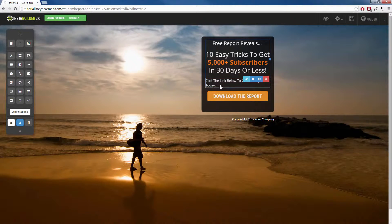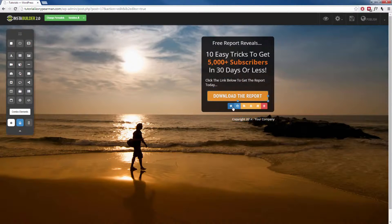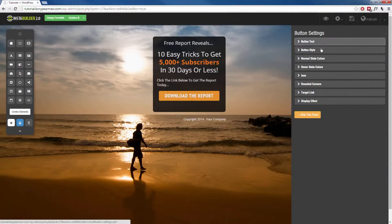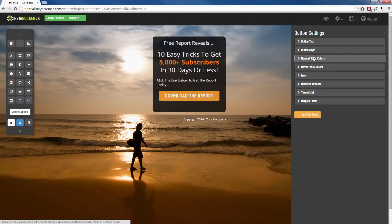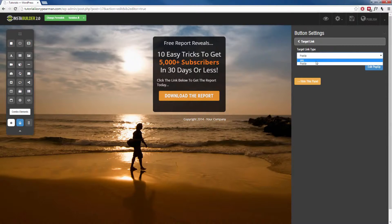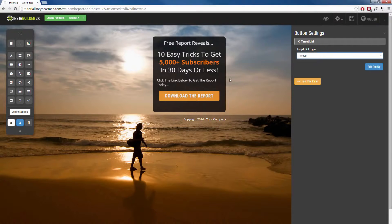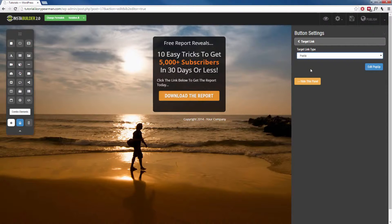The important feature here is that when you click on this button and click on the gear symbol, on the right-hand side our options are going to pop up and we can edit all the different options for the button. But the most important thing is the target link. When you click on this, instead of choosing URL, we want to choose pop-up. That means when someone clicks on this button, a pop-up is going to appear that contains our opt-in form — and that is what's called a two-step opt-in.